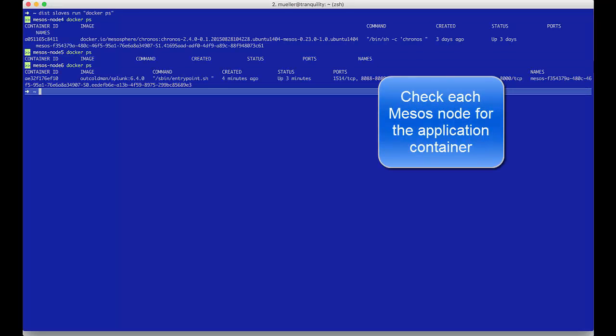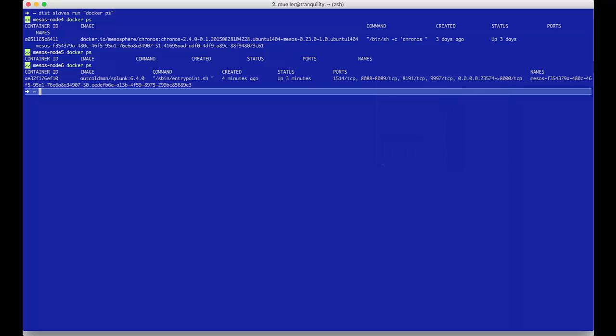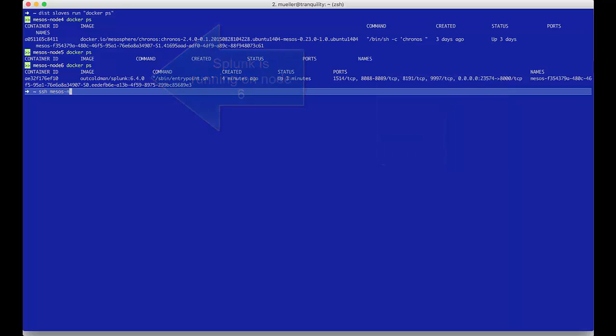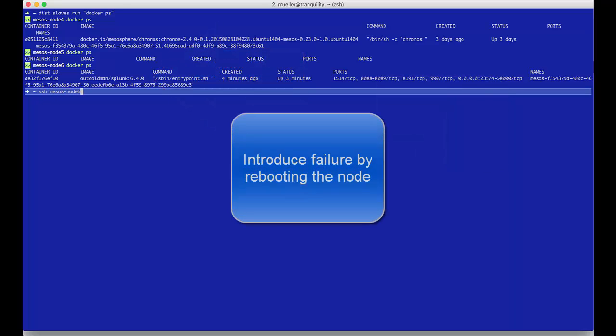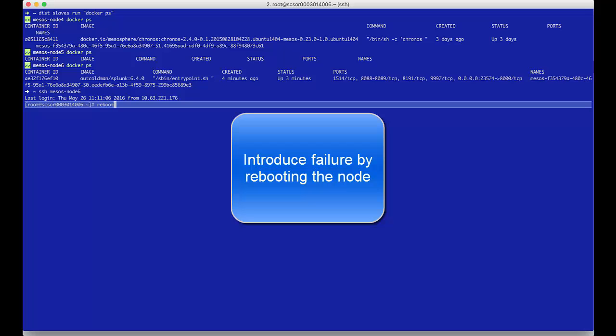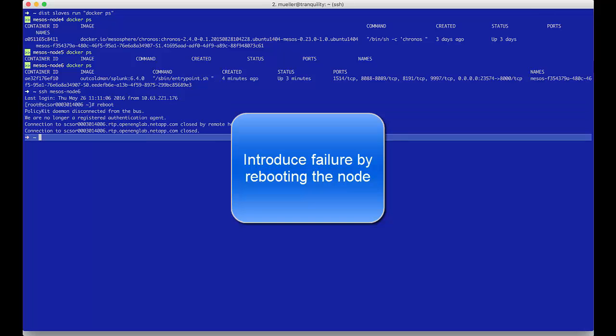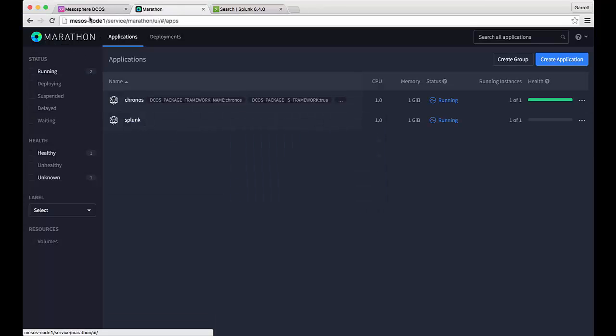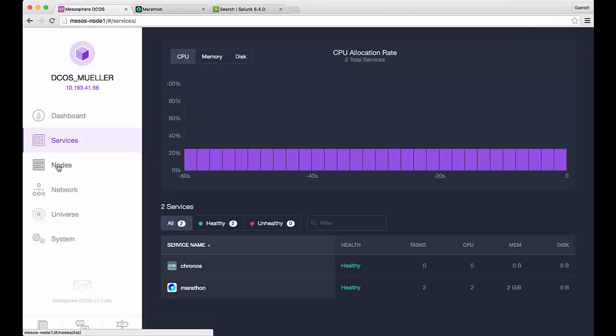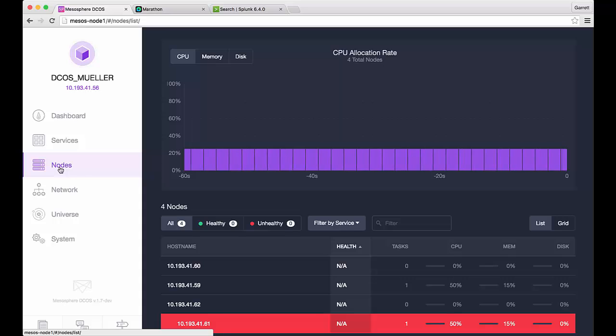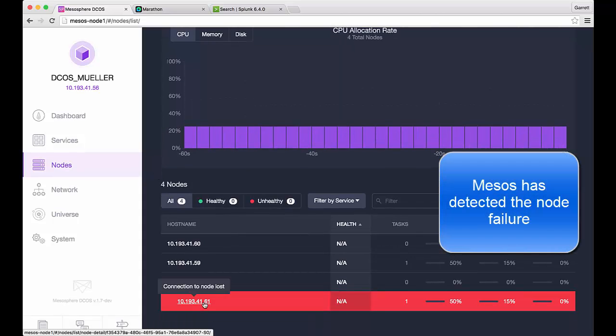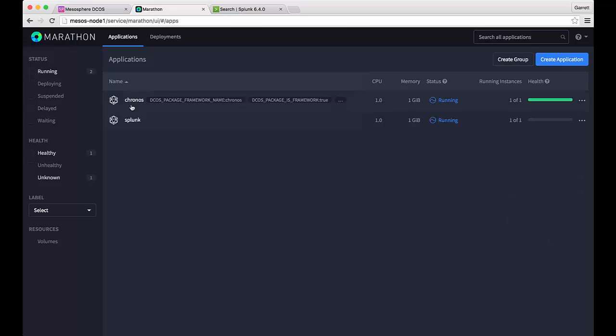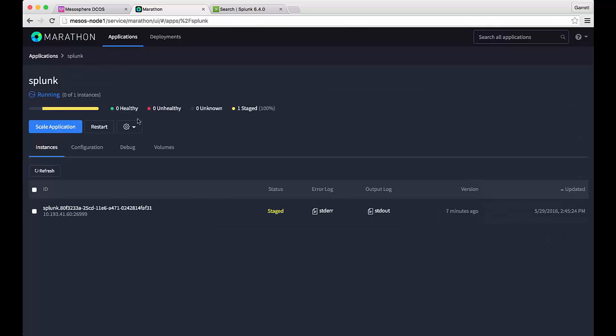At this point we want to see which host is actually running our container. In this instance it is host number 6. We are going to introduce failure by rebooting this node. This will cause the container to go down. You'll note that Mesos has already noticed that the node has gone down.